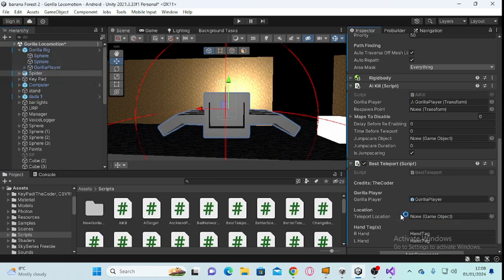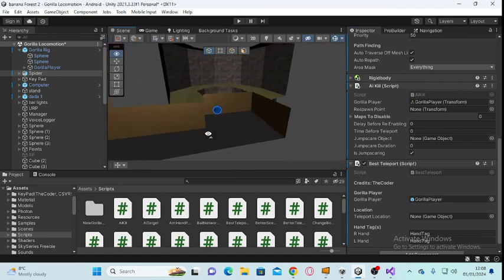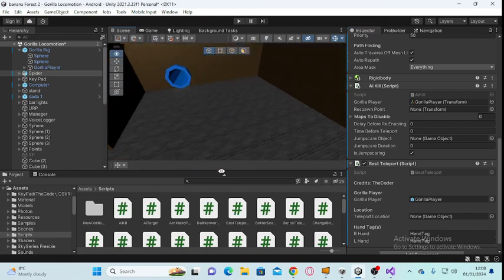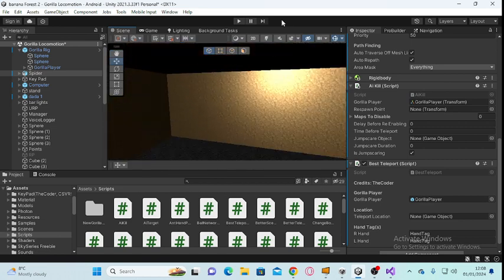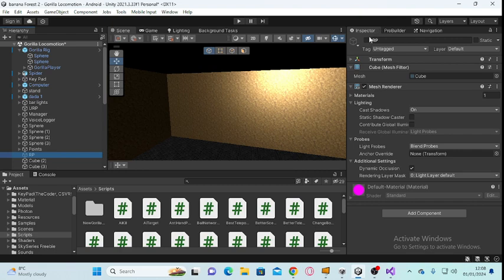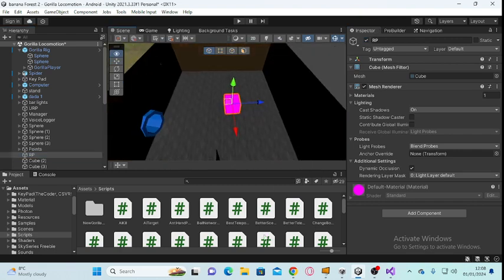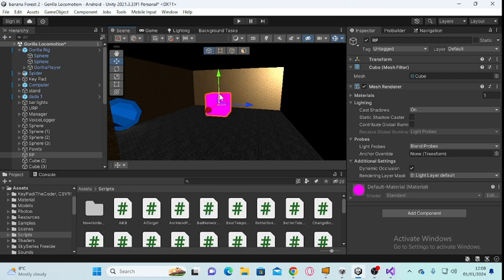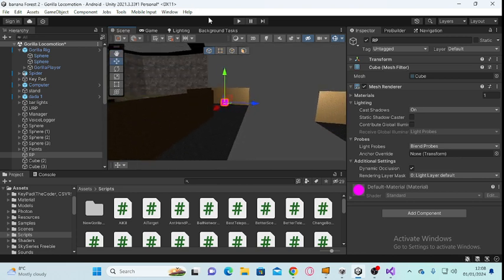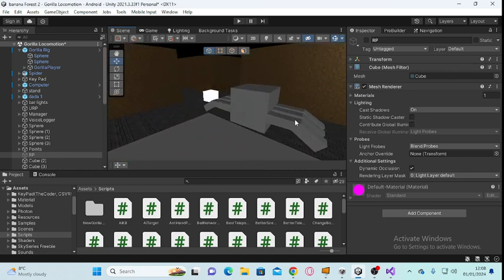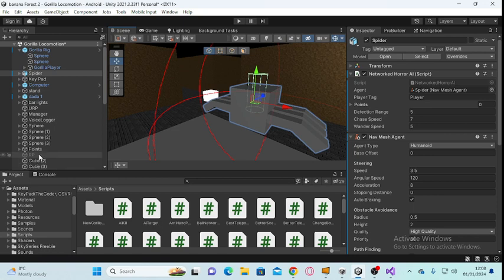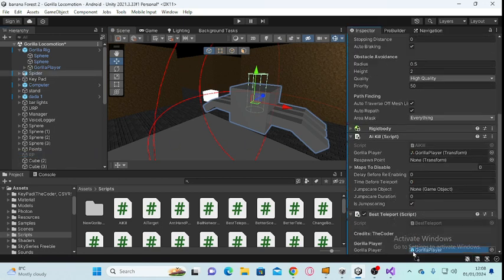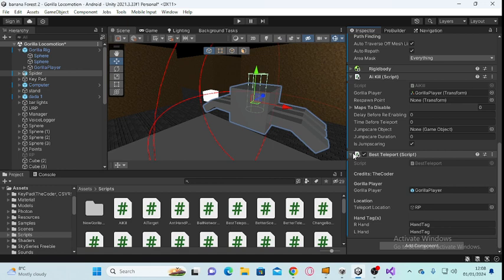Once you've added the Best Teleport script, for the teleport location make a new empty object or make a cube and drag it to the start. I've got mine here, so as soon as they get jump scared they'll respawn here. Once you've done that, disable it, then go back to your horror monster and drag that into Teleport Location. That's it for that.